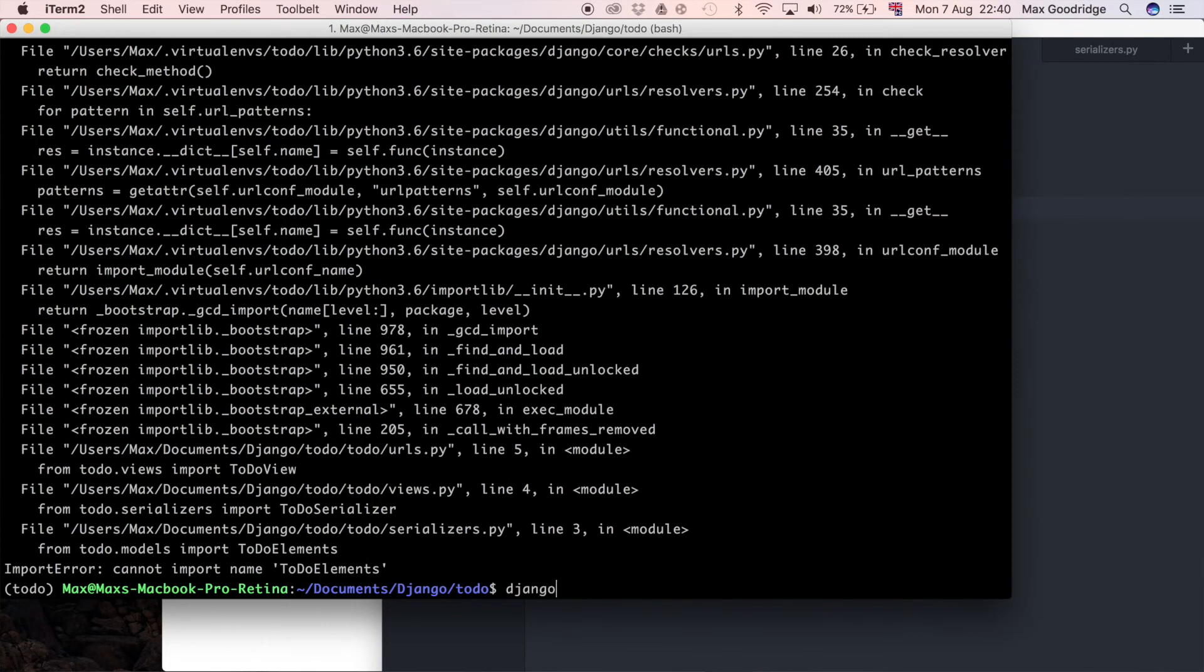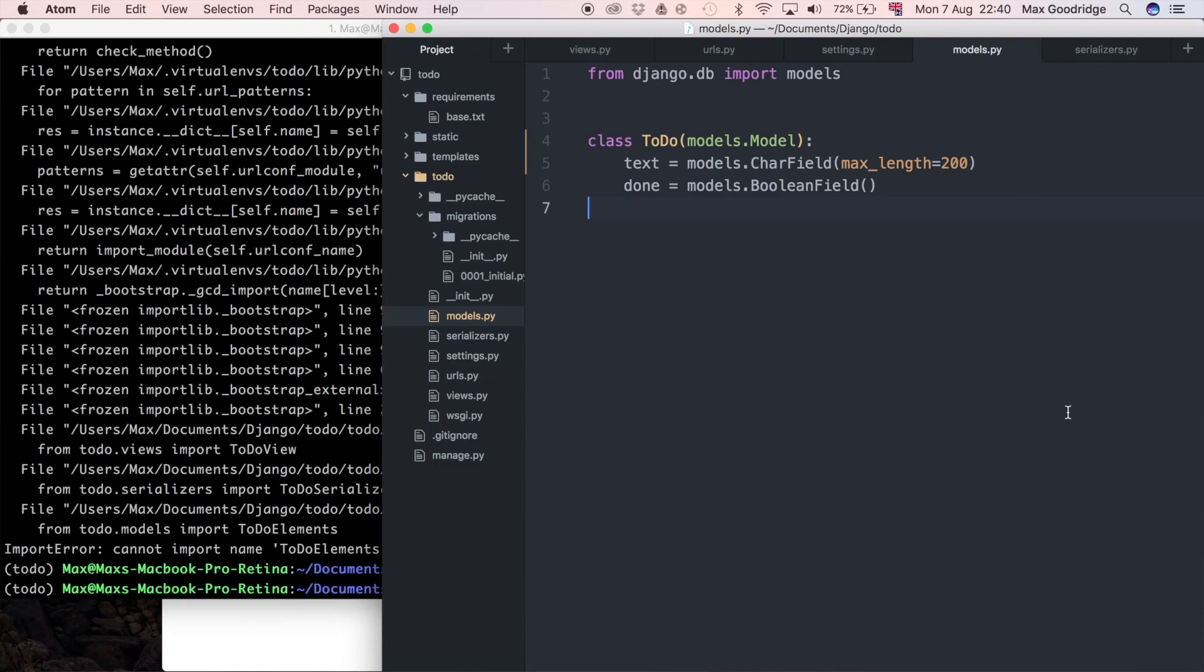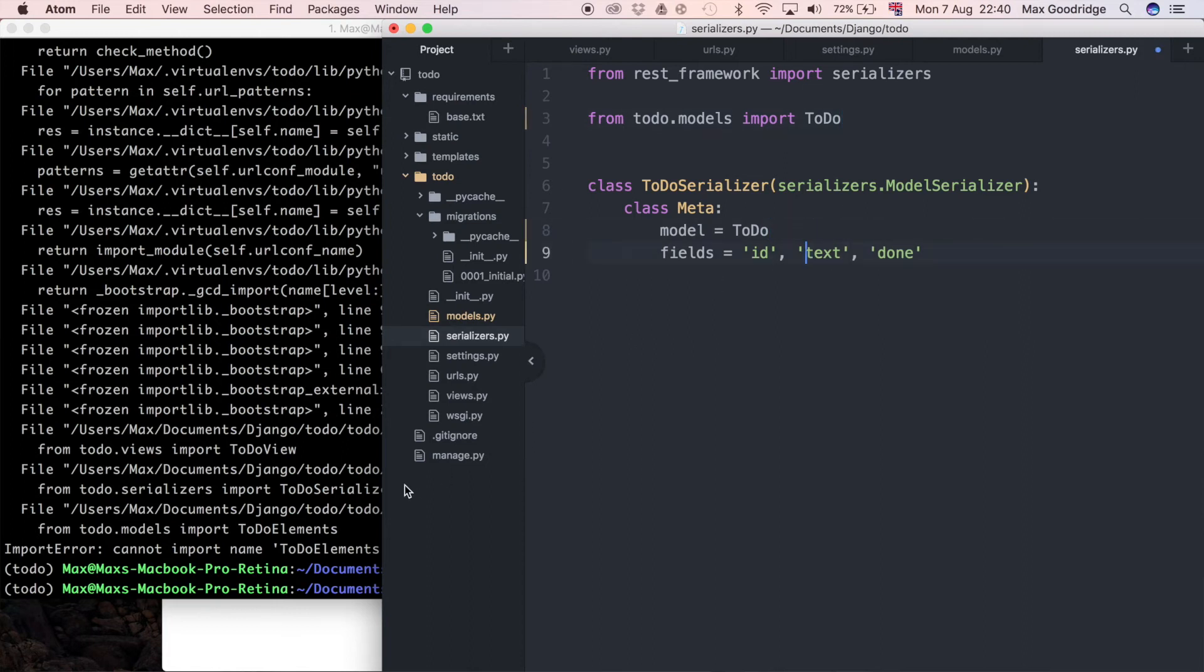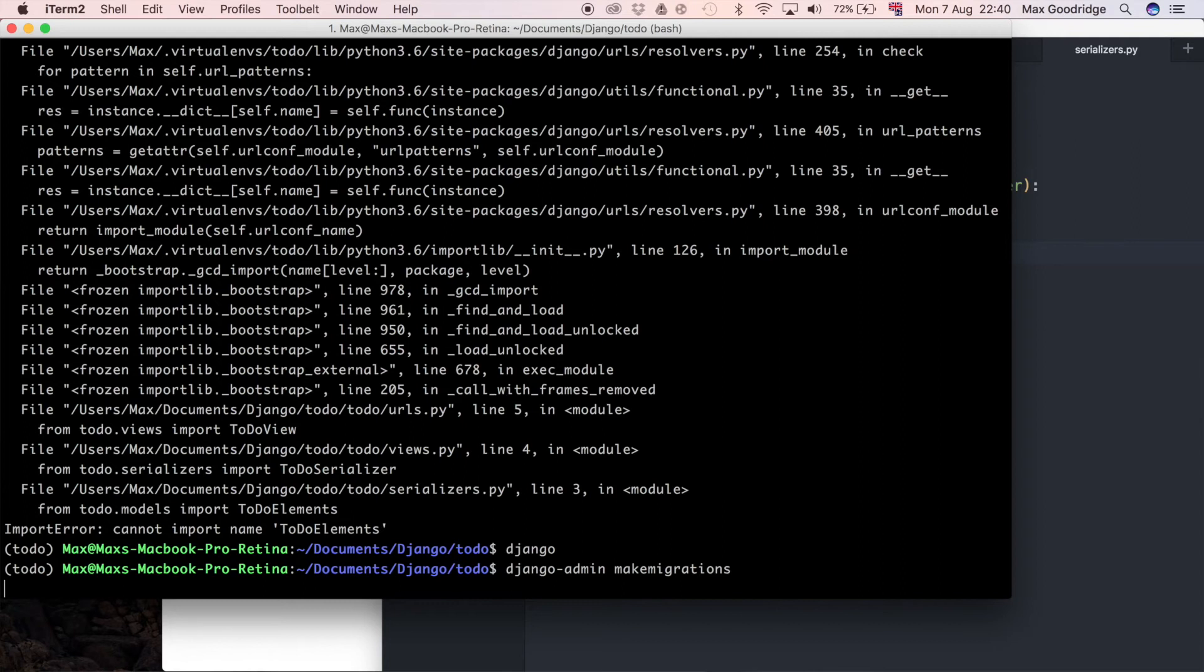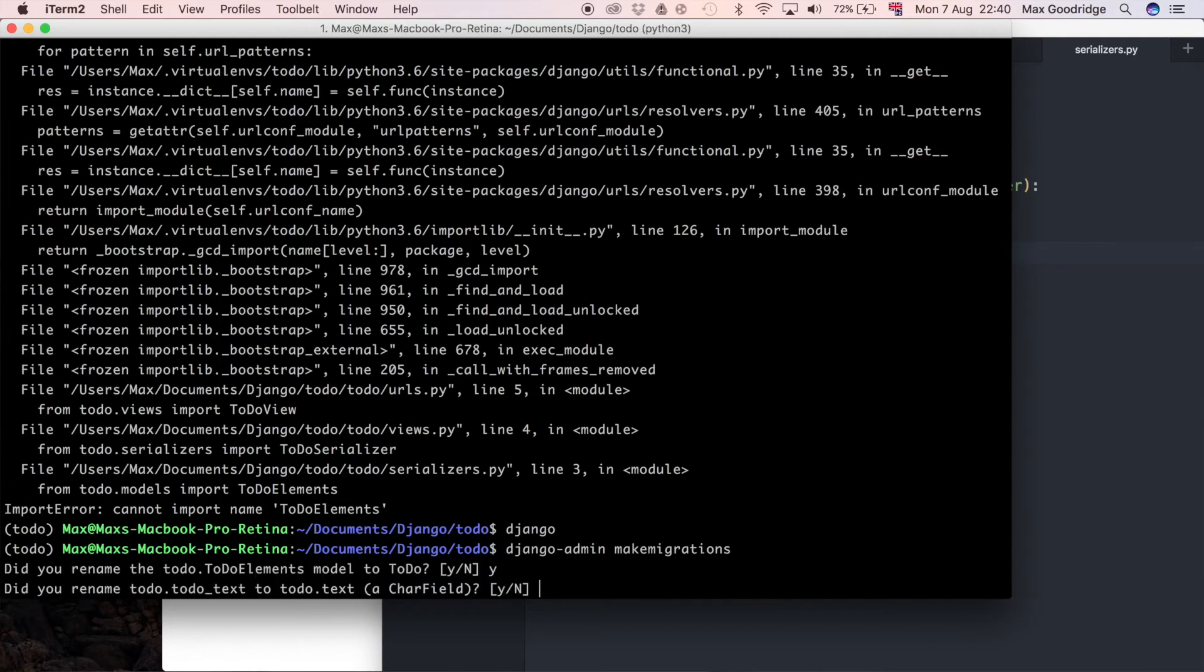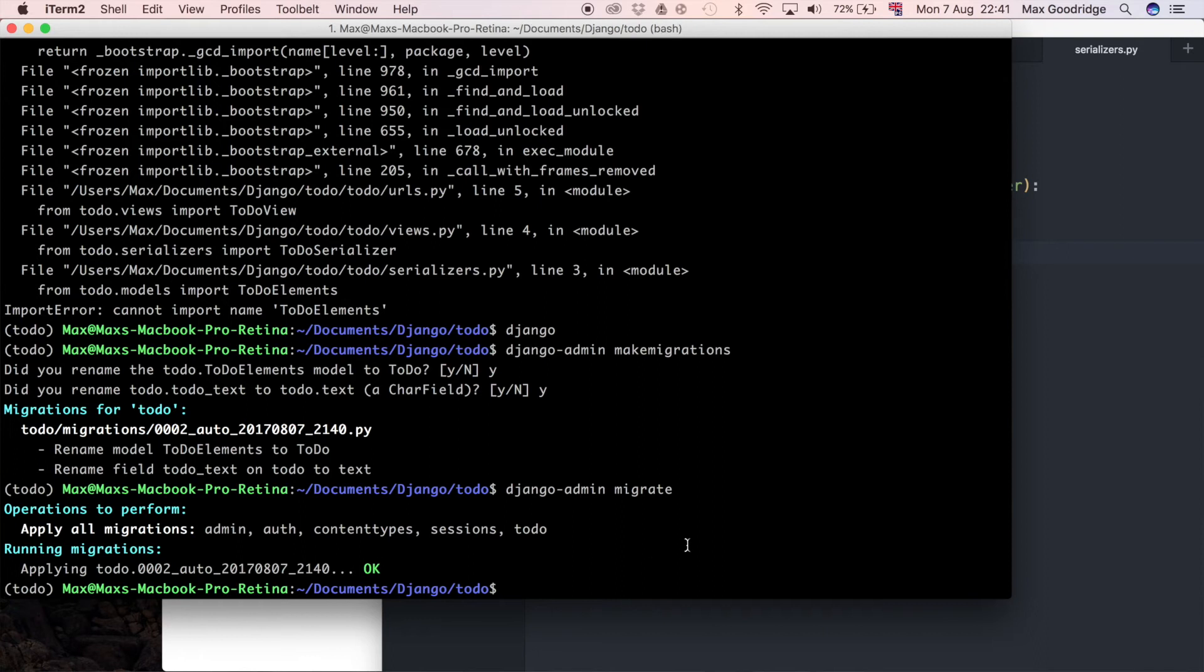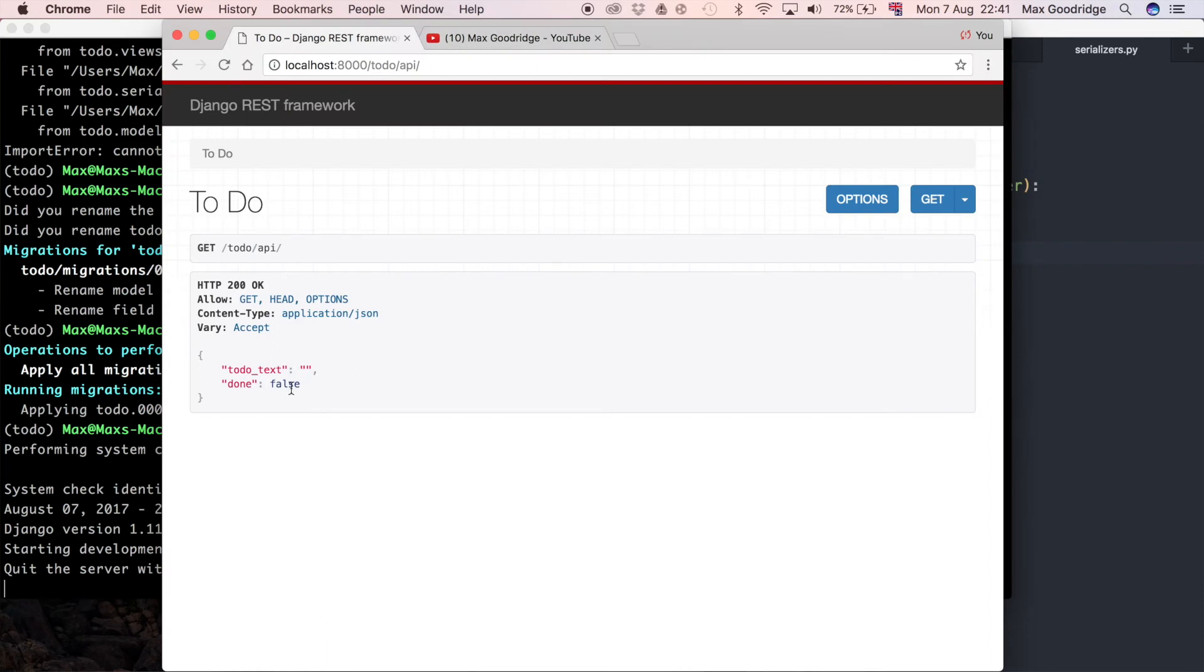And so I need to change the import there as well—that's in serializers. So I'll rename it to to-do and just text. I think that should be everything, so let's try to run those migrations quickly. I'll do make migrations, and I'll say yes, I did rename that. Yes, I did rename that as well. And there we go, there's the migration. So I'm gonna do Django admin migrate, and there we go, that's applied. I'll do Django admin run server. Now I'll explain the issue with the API response.